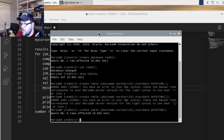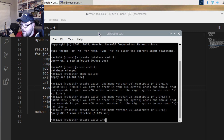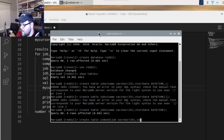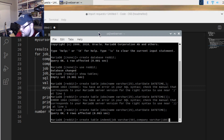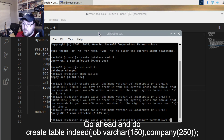For the table we're actually going to use, type 'CREATE TABLE indeed' and give it the columns: 'job' as VARCHAR(50), and 'company' as VARCHAR(100). Close it up, create it, and it's done.